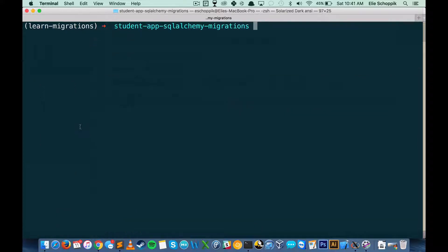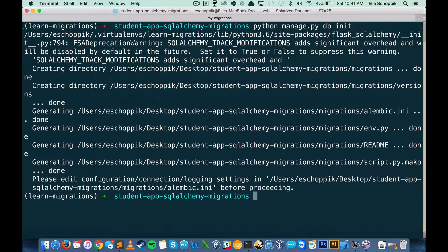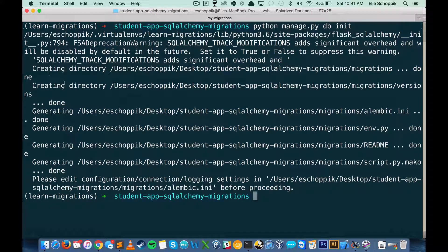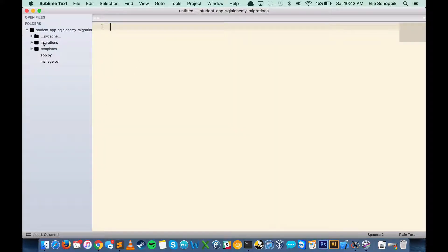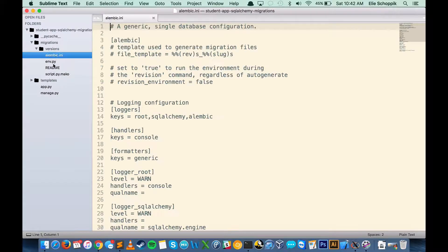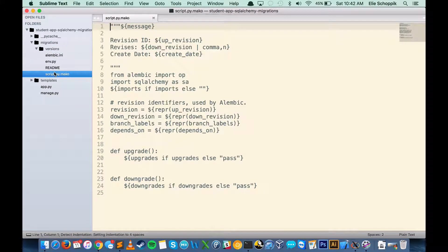I'm going to run python manage.py db init. You can see we're creating a bunch of directories and generating files. Back in Sublime, we now have a migrations folder with a versions folder and configuration files we won't need to touch right now. The most important folder is the versions folder, but there's nothing in there yet because we haven't actually generated any migrations. By running the init command, we've simply generated a folder to provide the structure for our migrations.